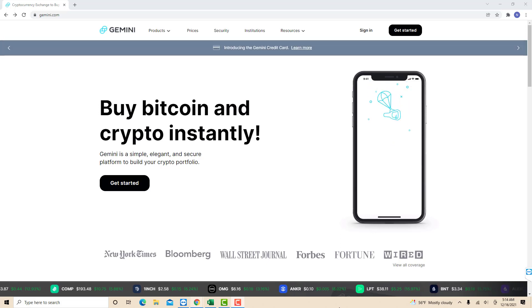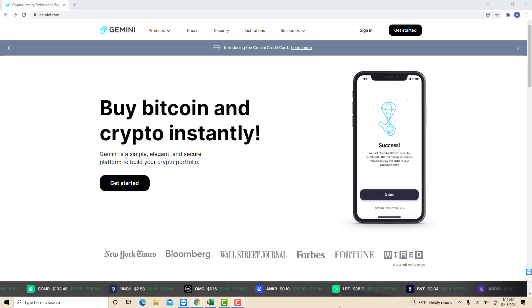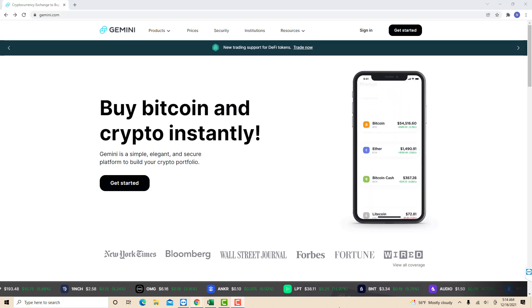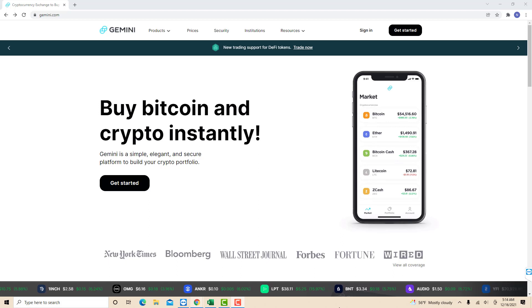Hey guys, this is Northville Tech. In this video, we're going to learn how to add a debit card in Gemini.